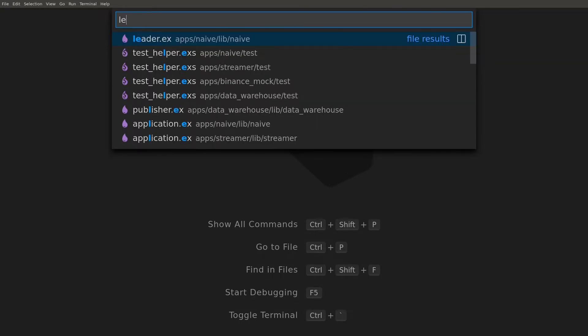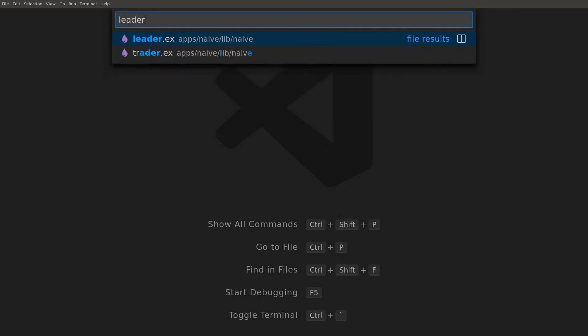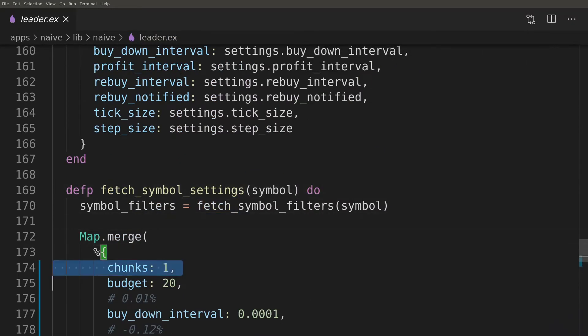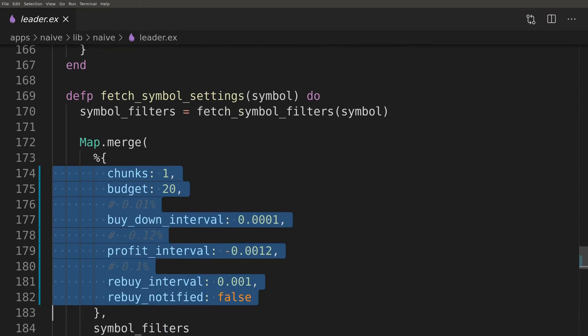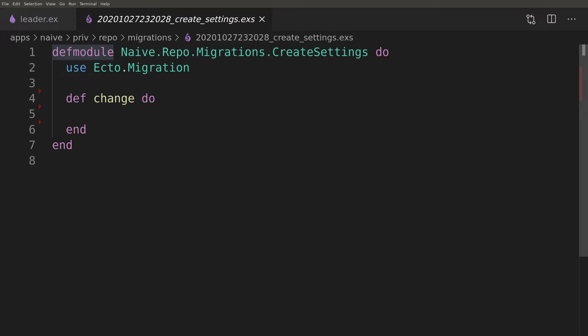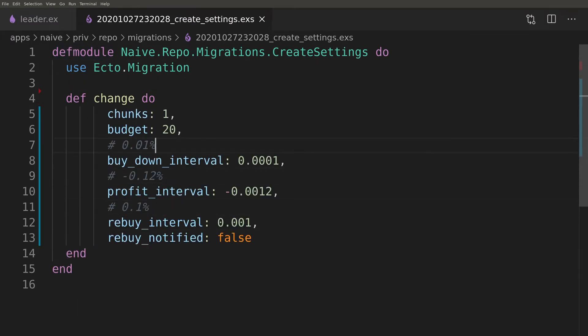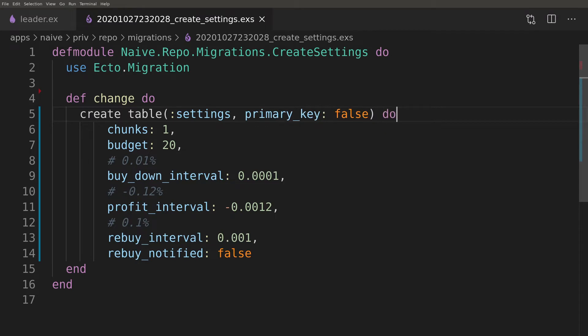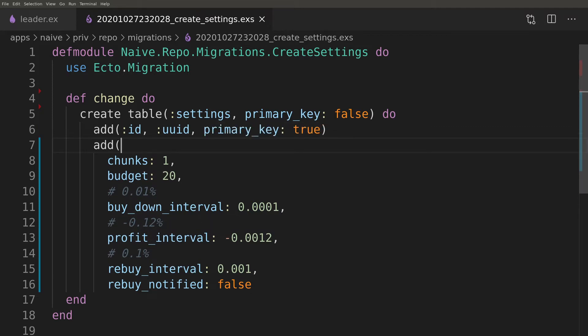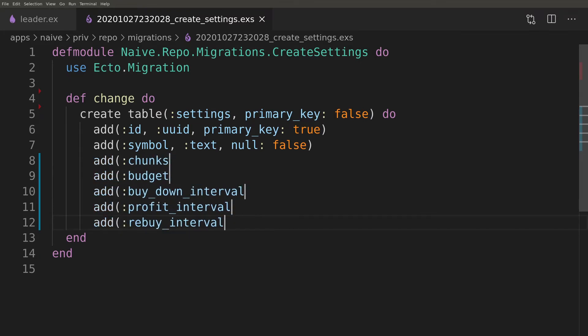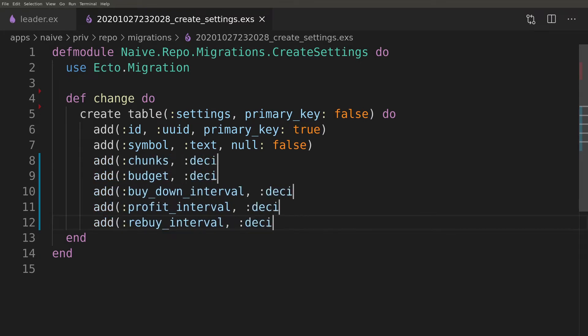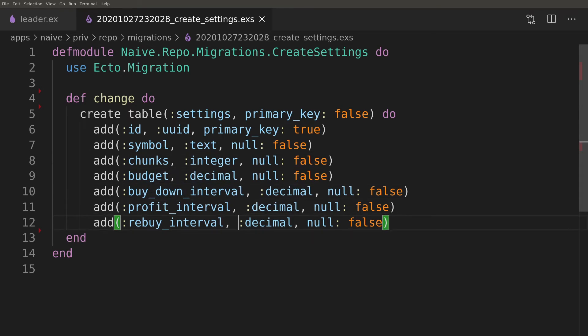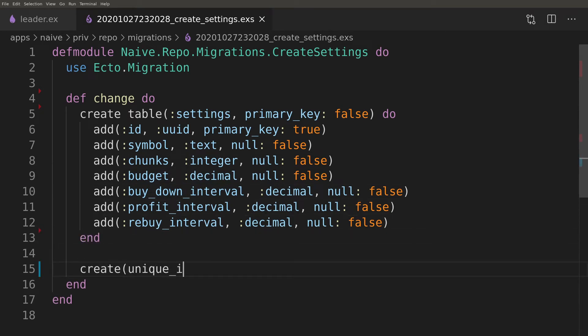We can now copy the current hard-coded settings from the leader and use them as a column list of our new settings table. We will add a unique index on the symbol column to avoid any possible duplicates.